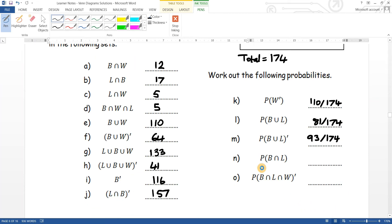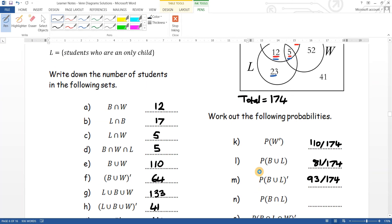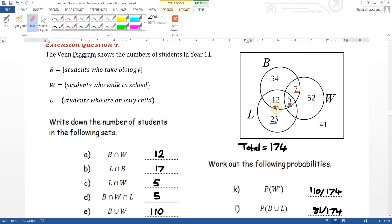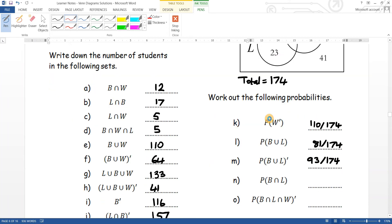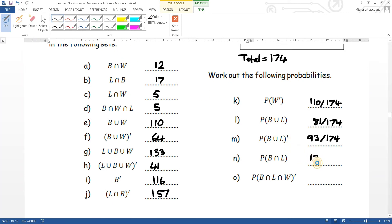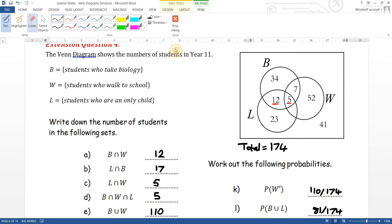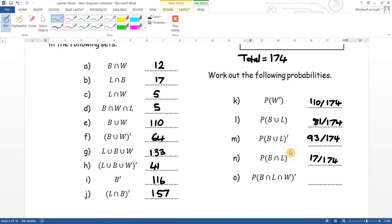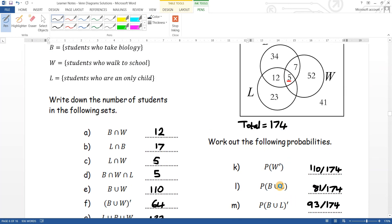The probability of not the intersection of B, L and W: the intersection of all three is just the middle five. 'Not that' is everything else, so one hundred and seventy-four minus five gives one hundred and sixty-nine out of one hundred and seventy-four. That's a quick way of doing it instead of adding them all up.